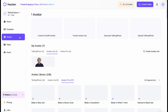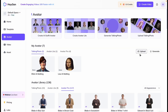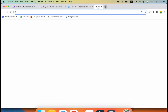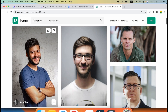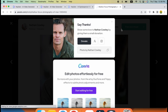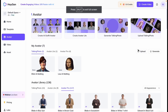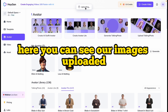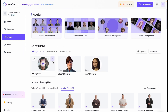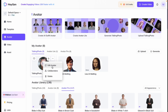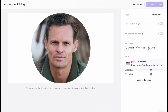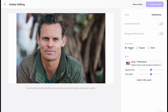Now let's add our own character and make them talk. Come to Avatars, then Talking Photo. Here we have to upload our character — you can also generate an AI avatar, but I will upload an image. I'll use pexels.com to find an image, download it, and upload the photo here. Our image is uploaded. Currently the avatar is in circle mode — you can edit it and change the shape to square or original. I want original here. Save as new.